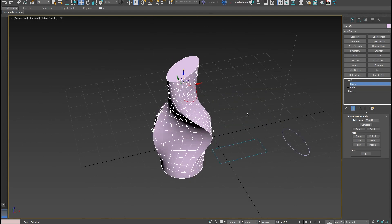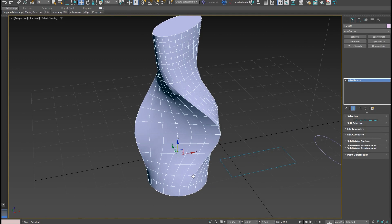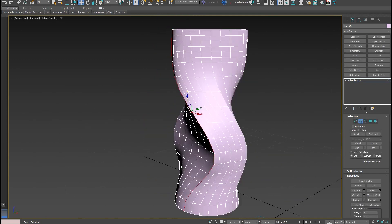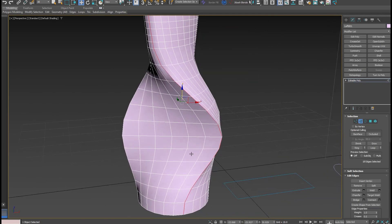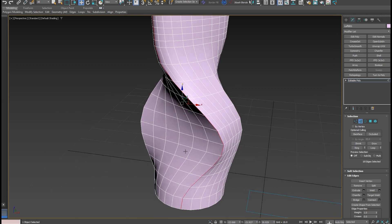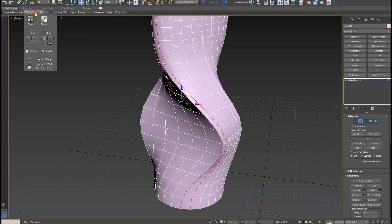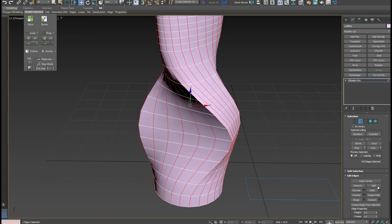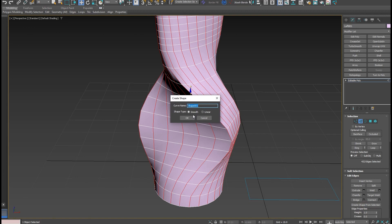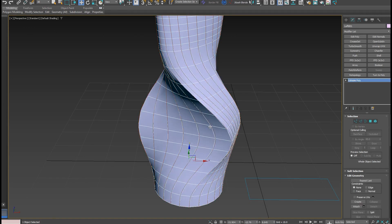Then I'm going to convert it to editable poly — all these edges will be here — and convert it to a spline, so it's going to be a very complex parametric shape. Let's select all these edges, go to ring, select the model, and use Create Shape from Selection — a very cool feature of 3ds Max.